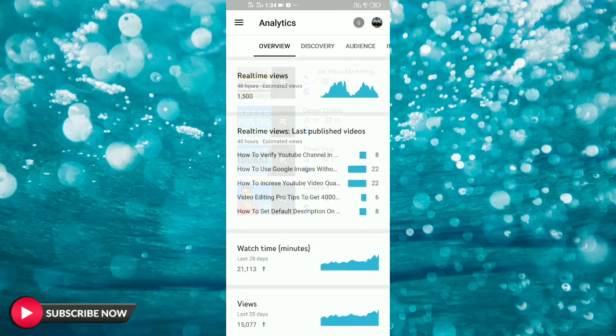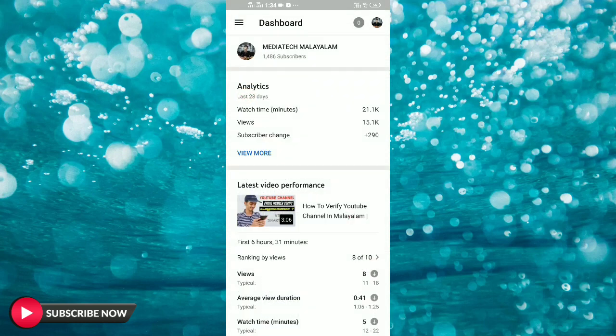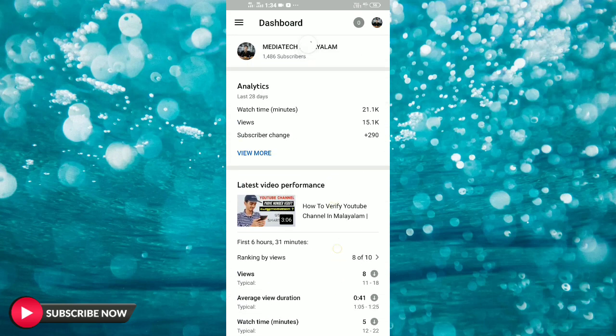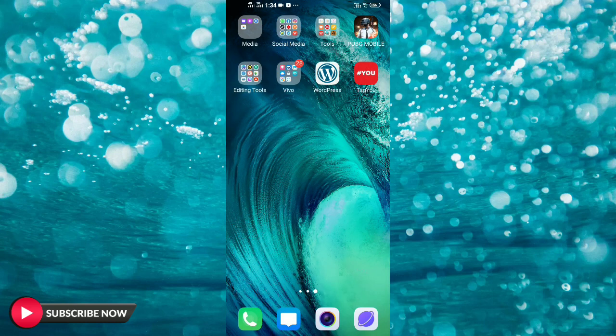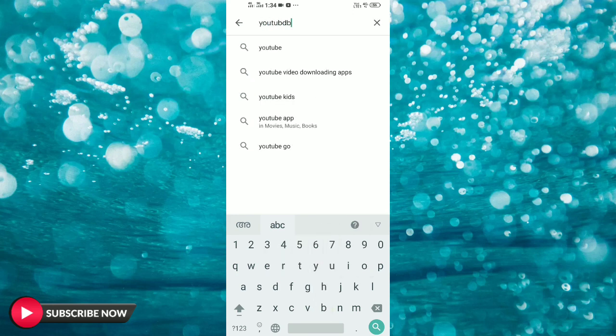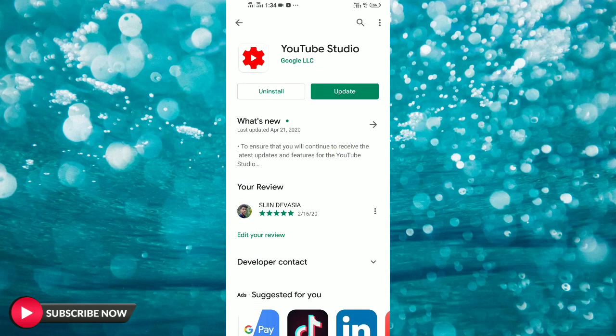Then we will comment on the analytics. We will see all the features in this application and be able to fully manage it. We will click on YouTube Studio and navigate through the YouTube channel.